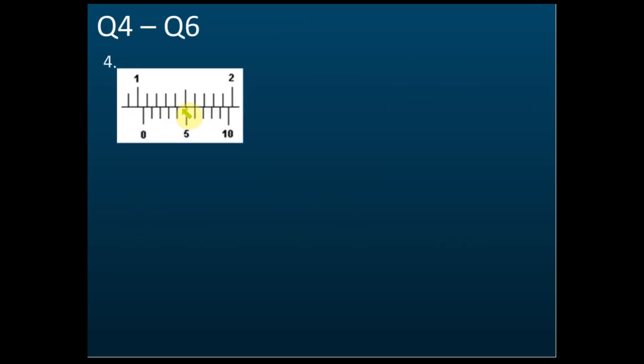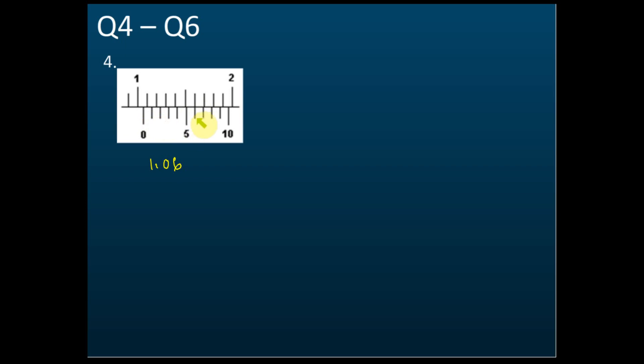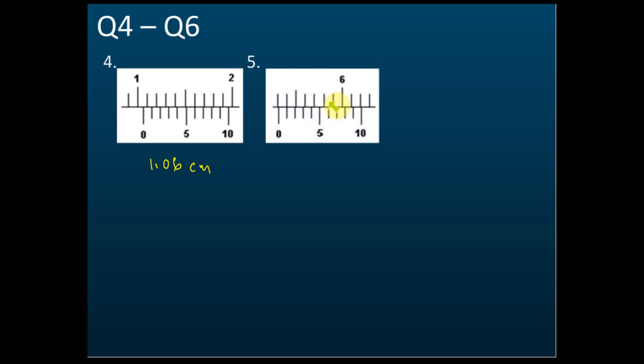A few more questions — question 4 to question 6. Tell me the reading straight away; you don't need to say main scale and vernier scale separately. Yes, that's correct — 1.06 cm — because the main scale shows 1.0 and the vernier scale shows 0.06. So the answer is 1.06 cm. All readings are in cm.